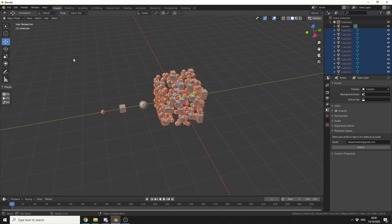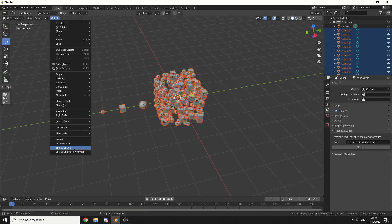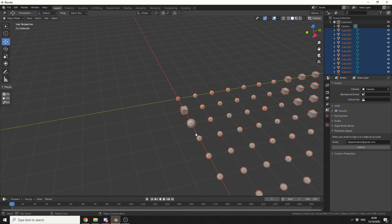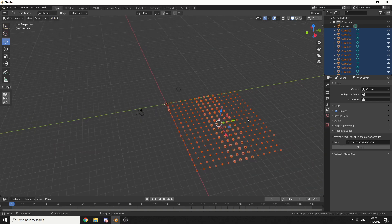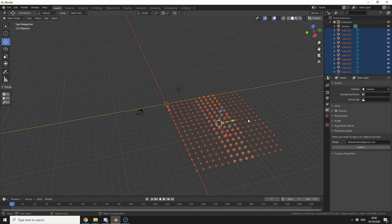So I'm just going to select everything. Now once you have the add-on installed, if you go to Object, you can see we now have two different options: Spread Objects and Spread Objects Keyframed. So I'll use the first option and you can see it essentially lays the objects out in a grid.